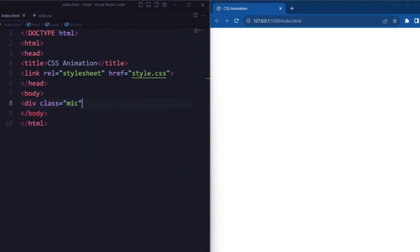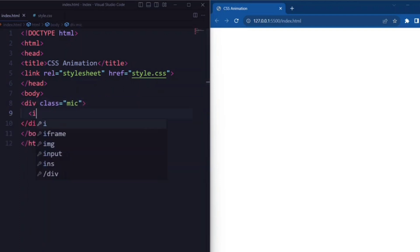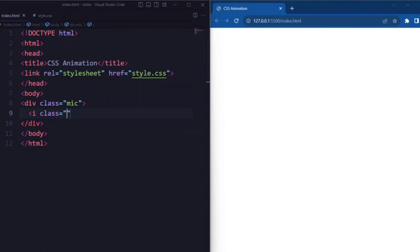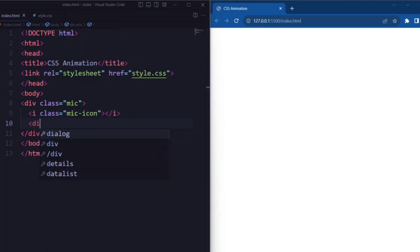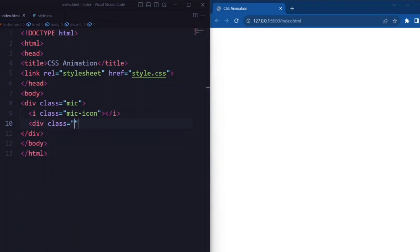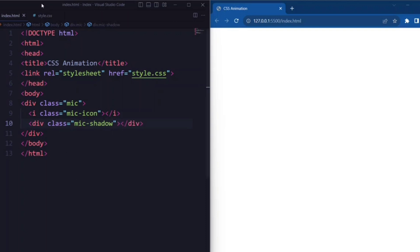Here we have a div element with the class attribute set to mic. Inside the mic div, we create an i element with the class attribute set to mic icon. Within the same mic div, we create another div element with the class attribute set to mic shadow.